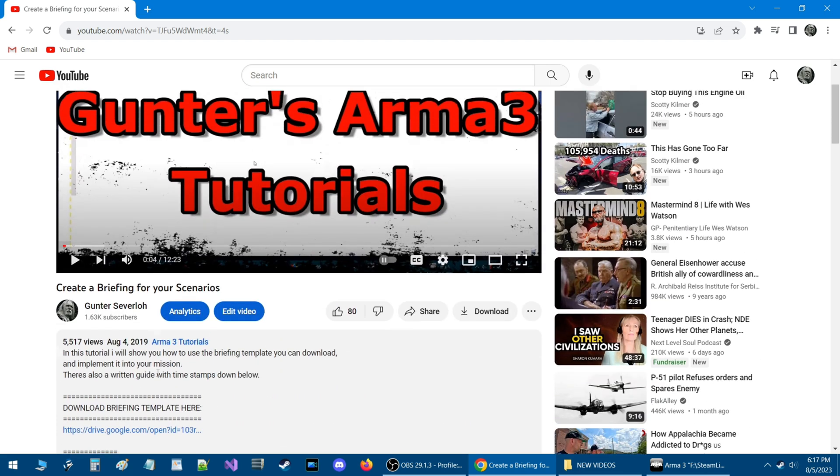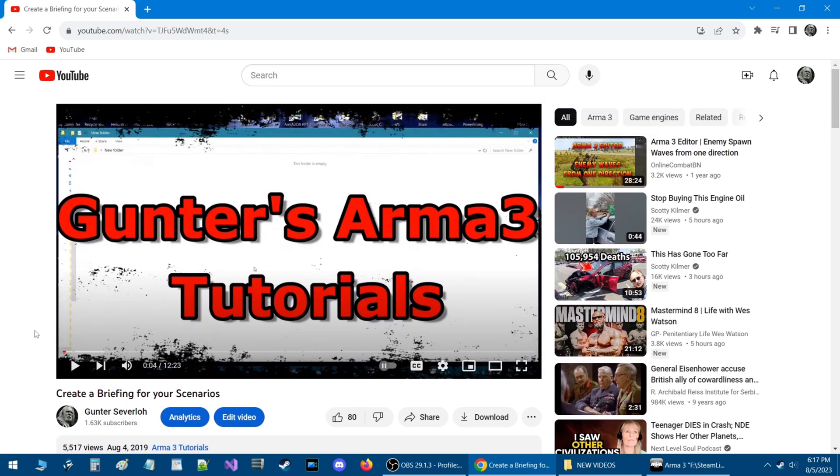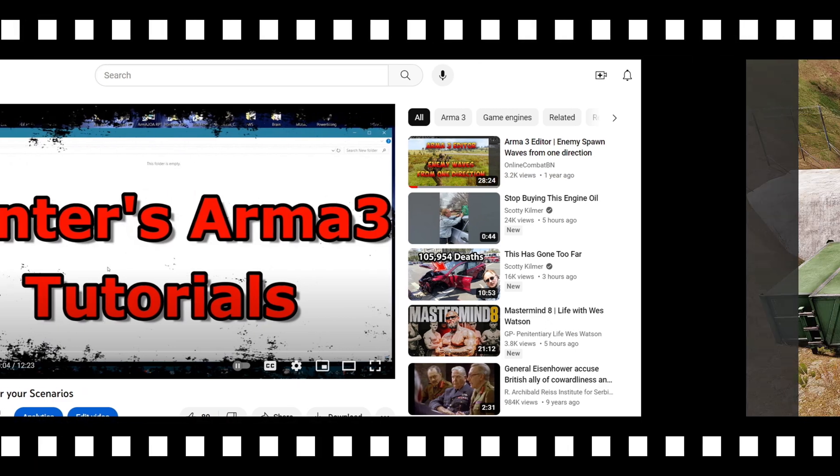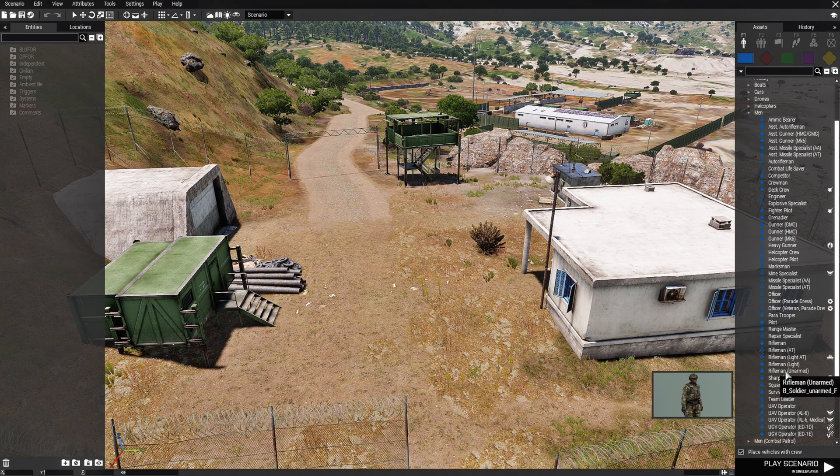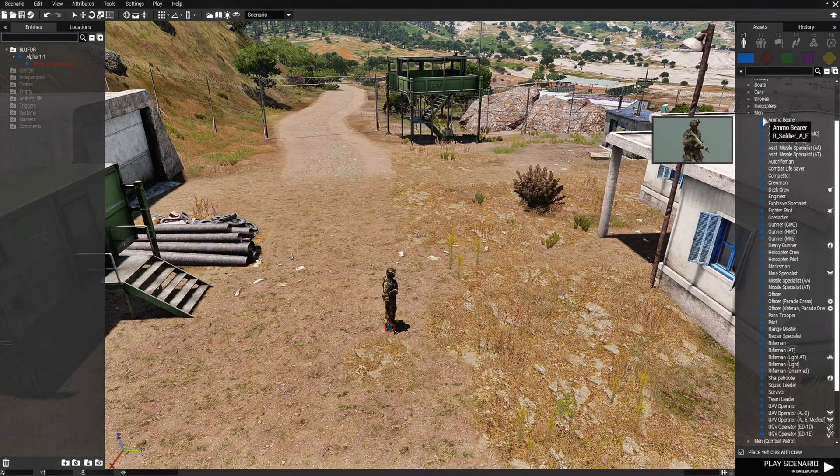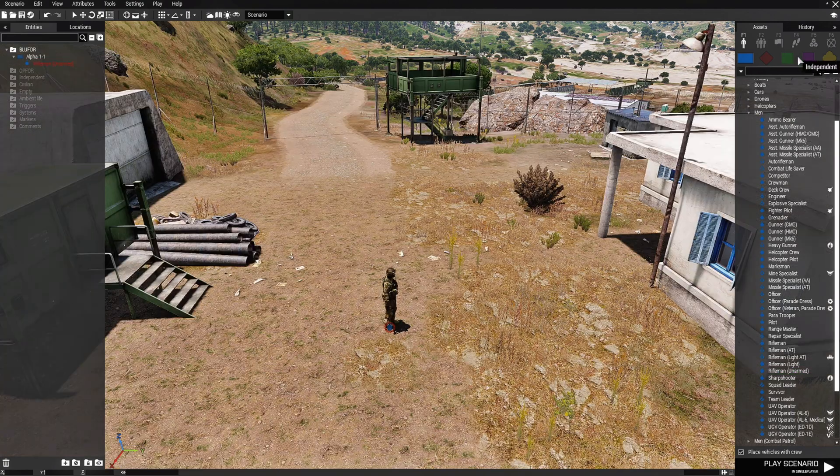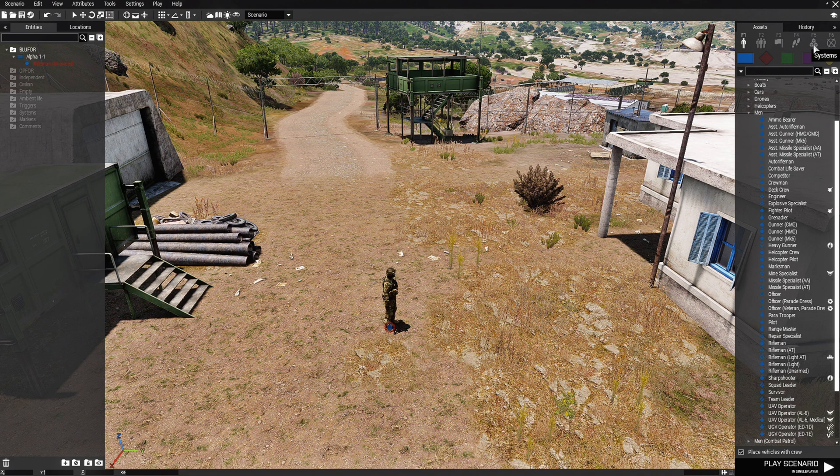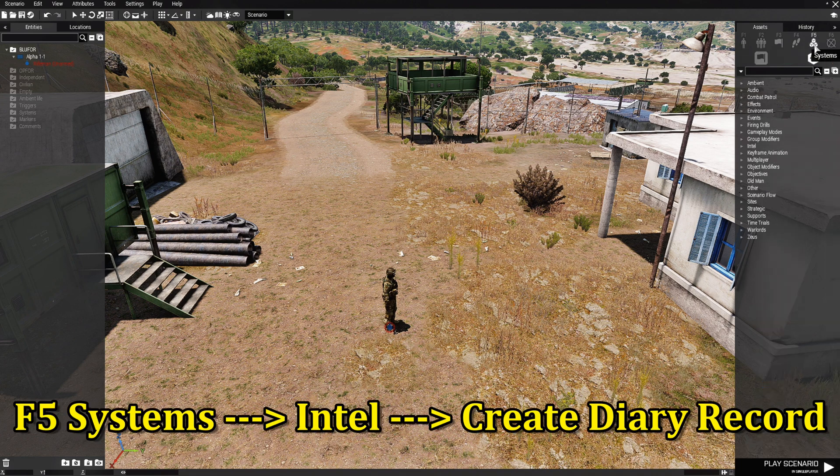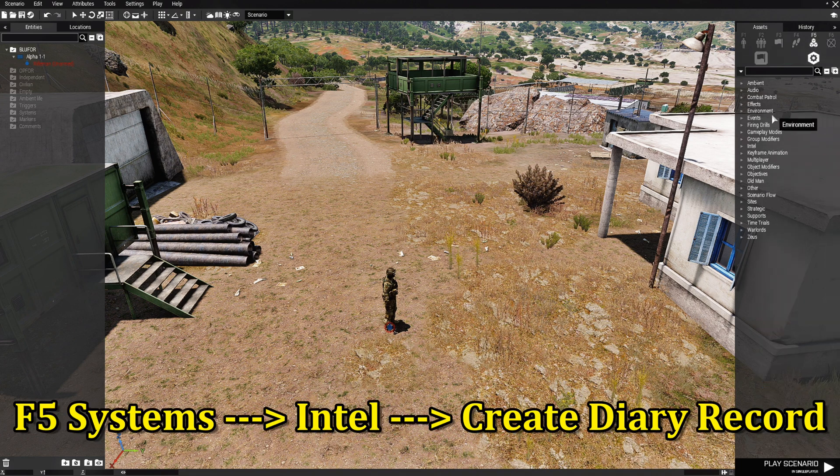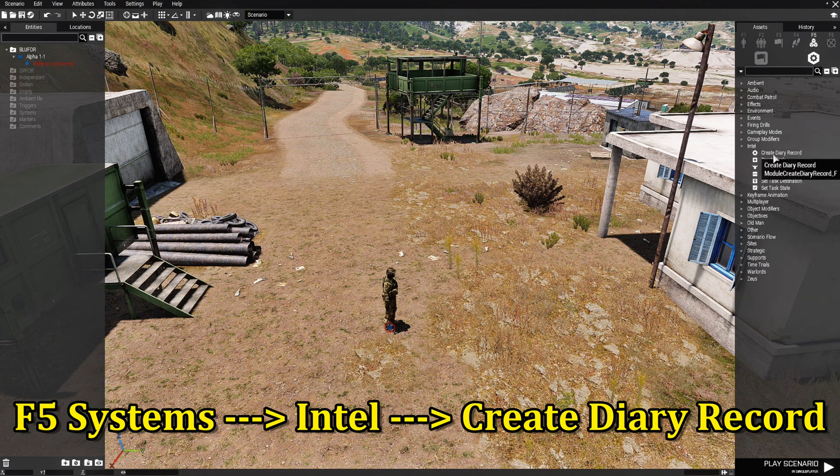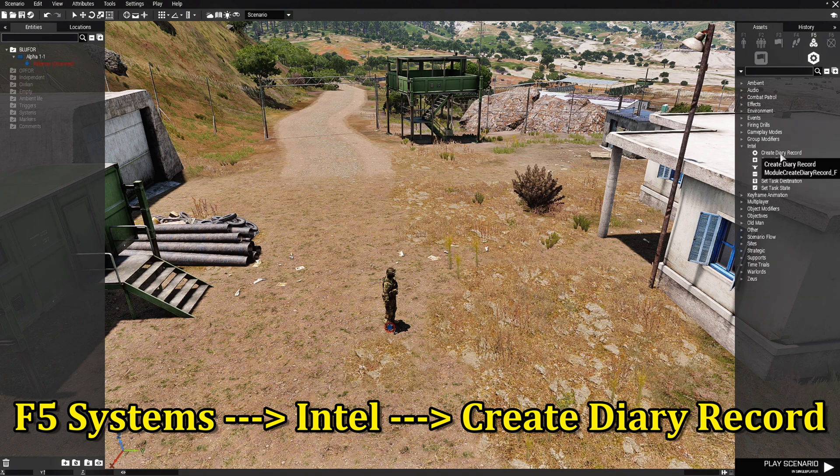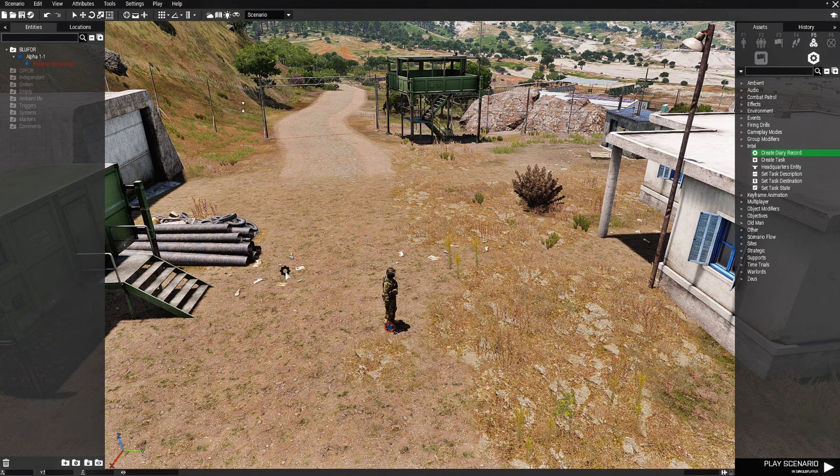Now what I'm going to show you today is going to be a lot simpler. It doesn't require any scripts. You could do it in the editor. Let's go to the editor and I'll show you this method. We're going to place down an unarmed rifleman. Create a briefing. In order to do that, we need to go to F5 systems and then we're going to go down to where it says Intel.